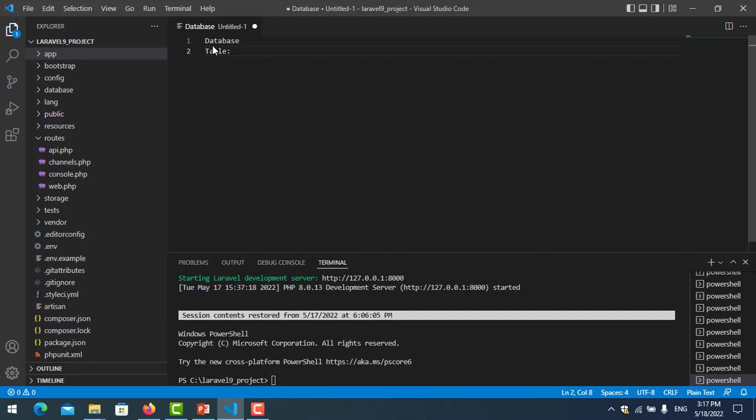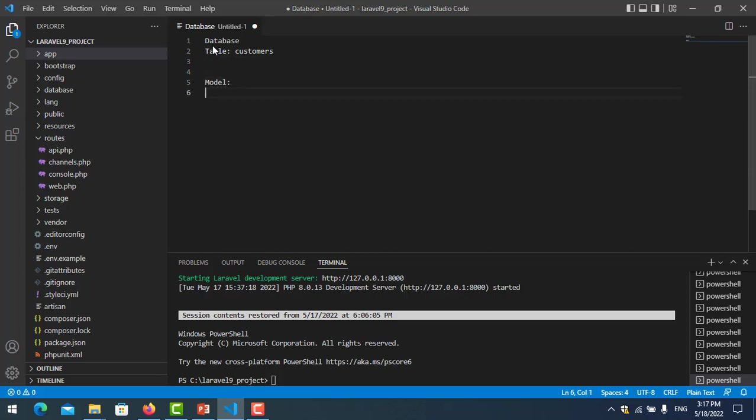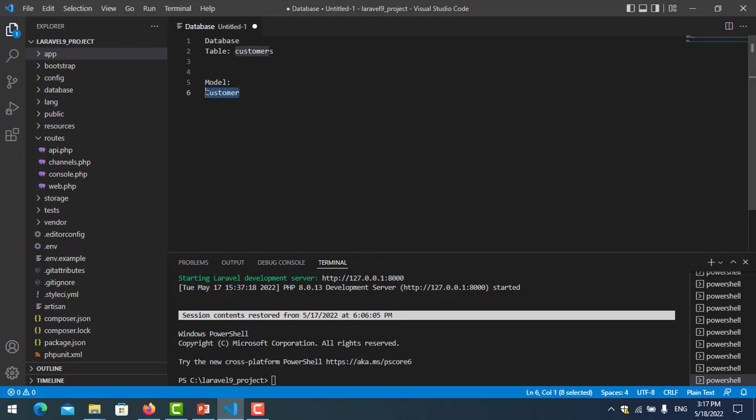For the model, it should be singular. When you create a model, just like 'Customer' with no 's' at the end, it will recognize and know by itself to connect with the database tables. If you change the table name to singular, you may need to configure something in the model.